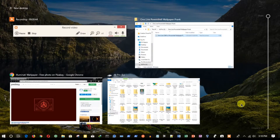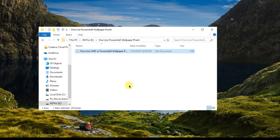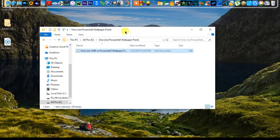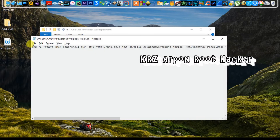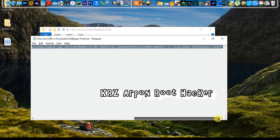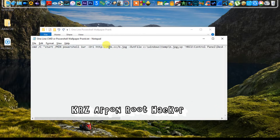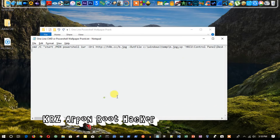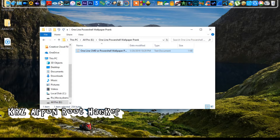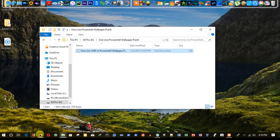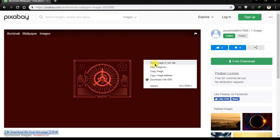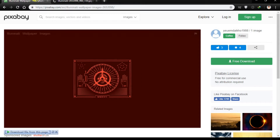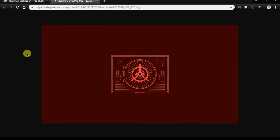I open a text file — I already wrote all the commands; this is one line of command. I use a wallpaper from the internet so that I don't need to use any other directory file. I choose this wallpaper, open it in another tab, and copy the link.